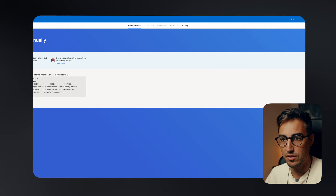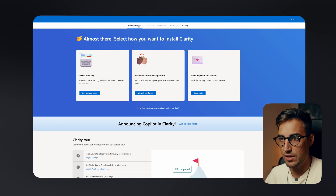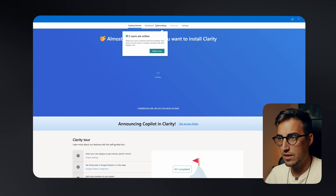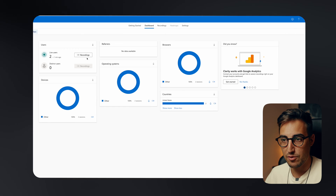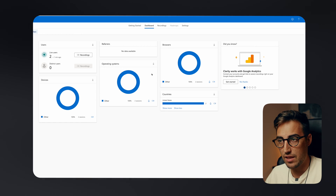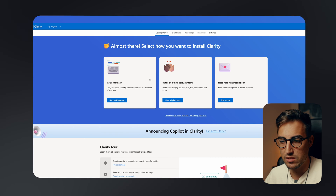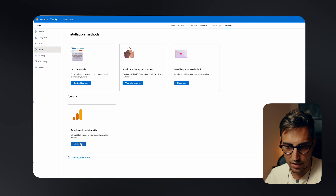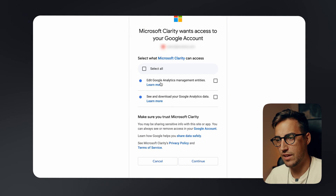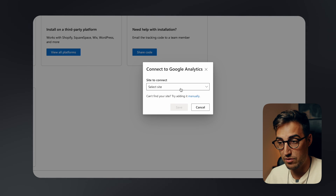Now if we go back to our account and refresh the page, you'll already see two recordings taking place live and the dashboard is fully active. If you want to integrate Google Analytics, head over to 'Get Started' and you'll be prompted to integrate. Click on it, select your account, select all, and continue — this will automatically integrate it with your Microsoft Clarity.